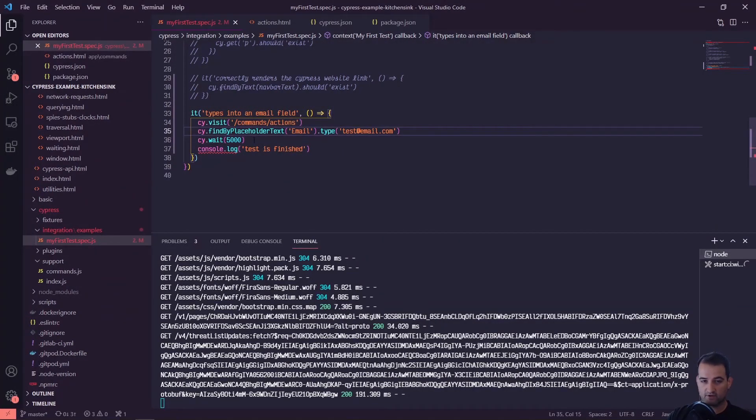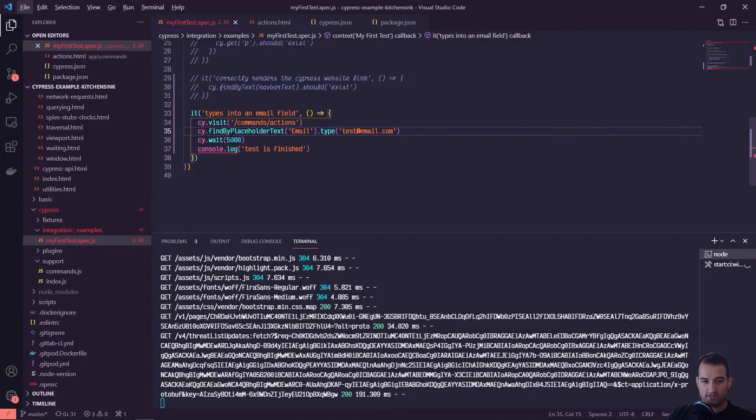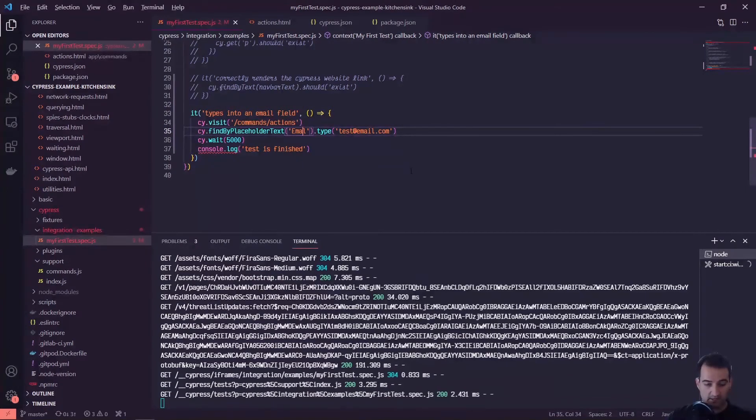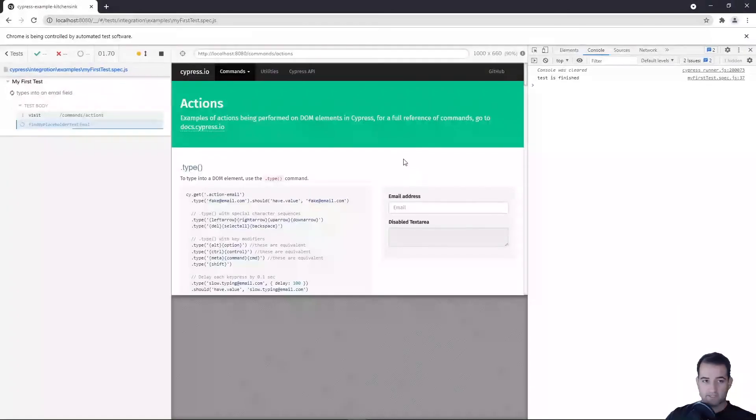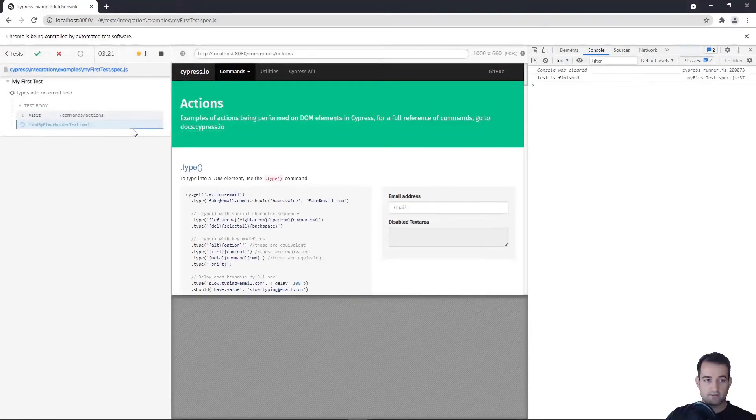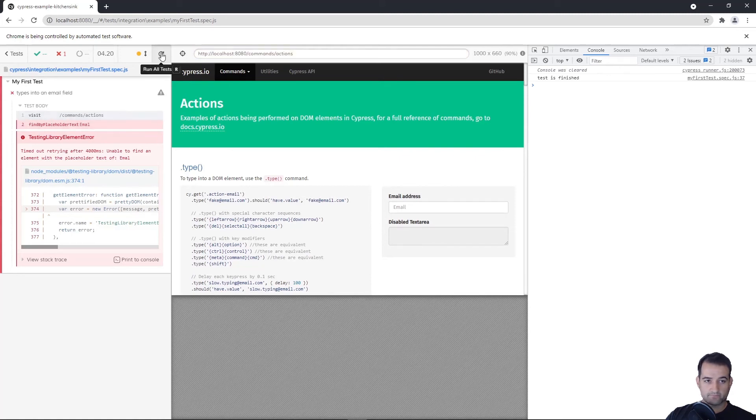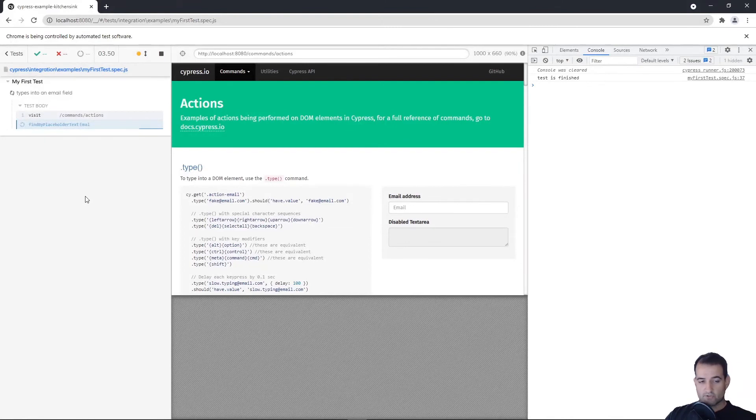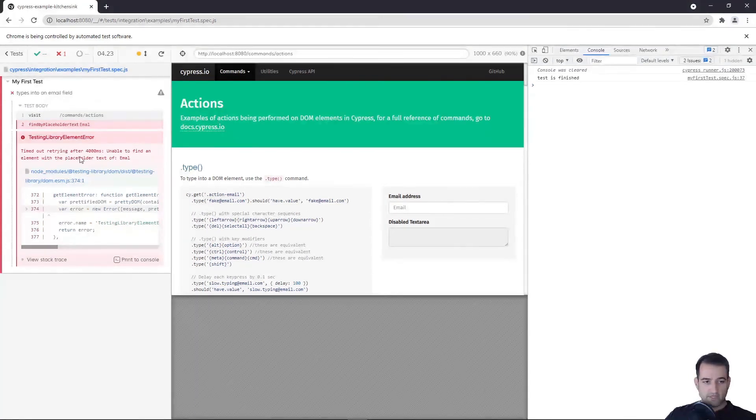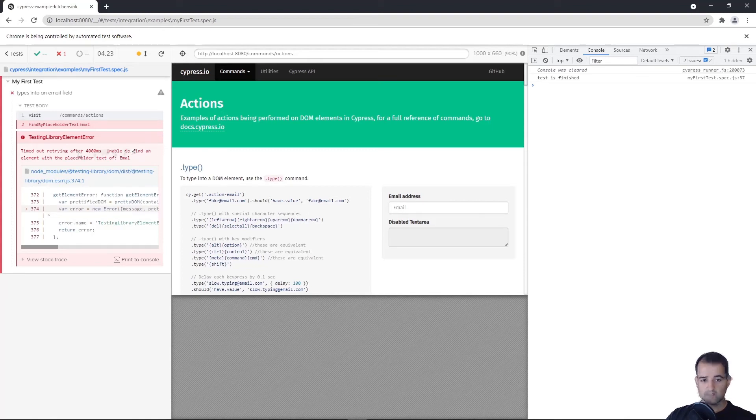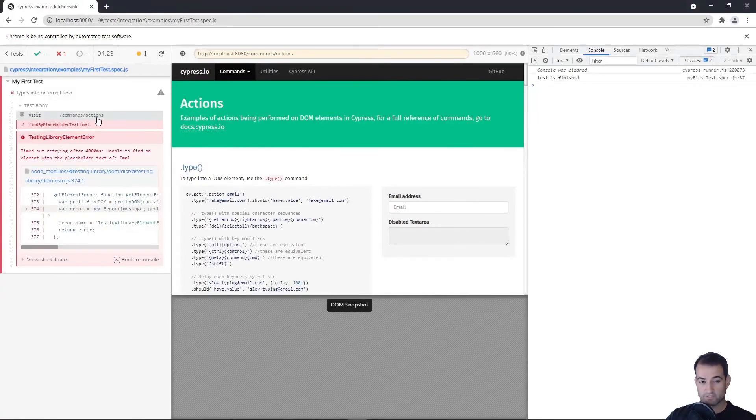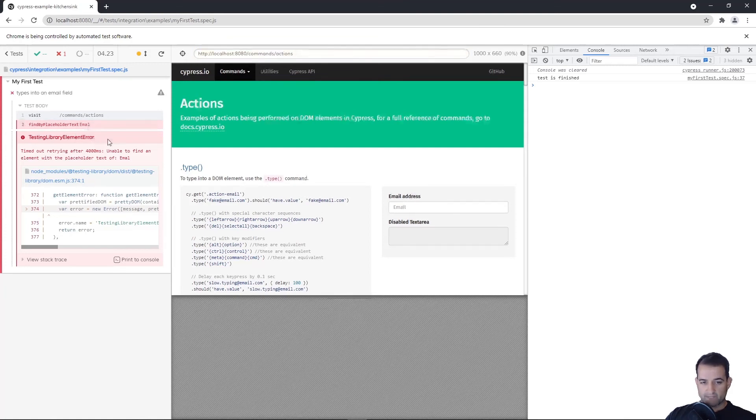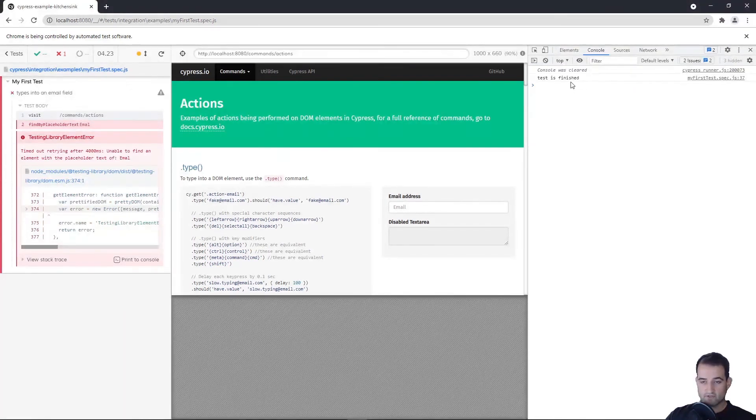You might think, well, all it's doing is visiting and then finding, but behind the scenes - let's look specifically at the findByPlaceholderText. Let's mistype this, do like 'emaill' and hit save. If we go back to our test runner and refresh, you can see this bar here where it's trying to find by placeholder text 'emaill.' Cypress has a default timeout for its actions - I believe it's four seconds. It visits commands/actions, that one succeeded, and then it was looking for that email text which doesn't exist, so it's going to try for four seconds. If it doesn't find anything it's going to fail and the test is going to stop. Notice that 'test is finished' was still printed.